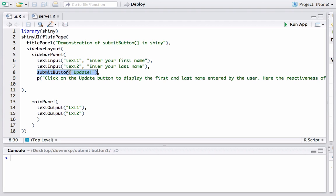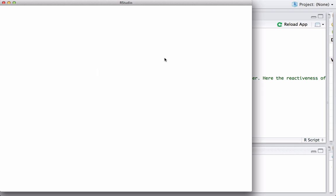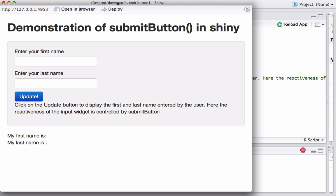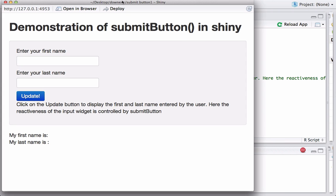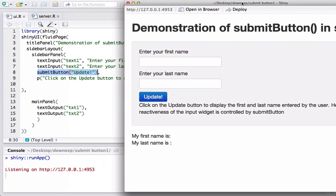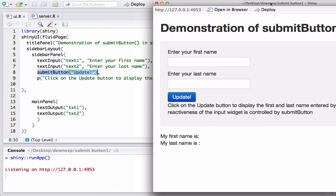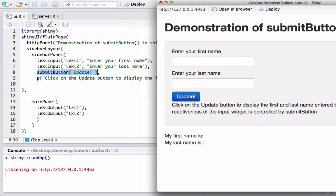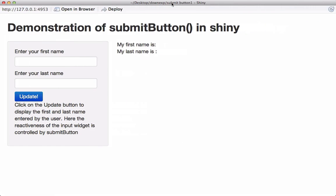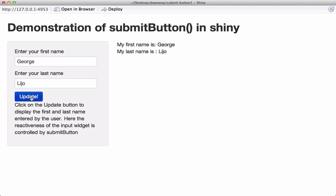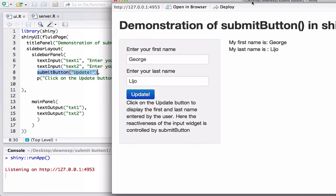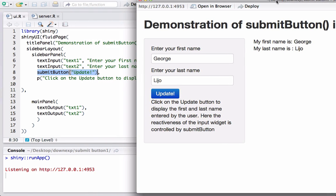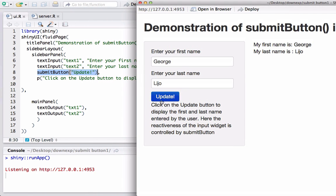Okay so let's go ahead and run the app once again just to see what is happening. So here we see the app and let me say George Legio and click on this and we will see the output. So it's all because of this submit button.